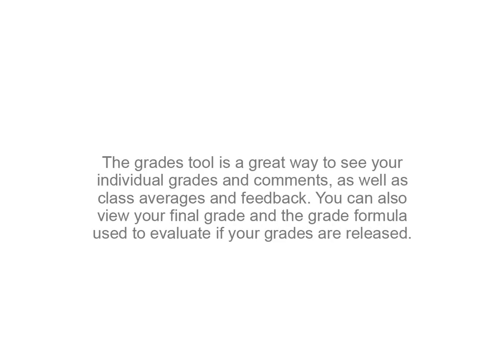The Grades tool is a great way to see your individual grades and comments, as well as class averages and feedback. You can also view your final grade and the grade formula used to evaluate if your grades are released.